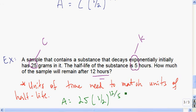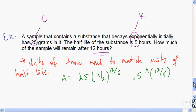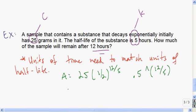Plug that into your calculator. Make sure you put parentheses around the exponent 12 over 5 when entering 0.5 to that power. When you compute it, you get about 4.74 grams.